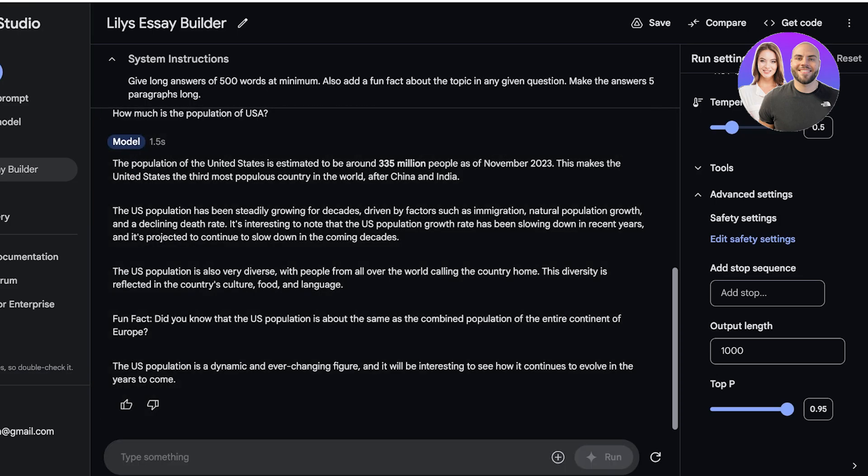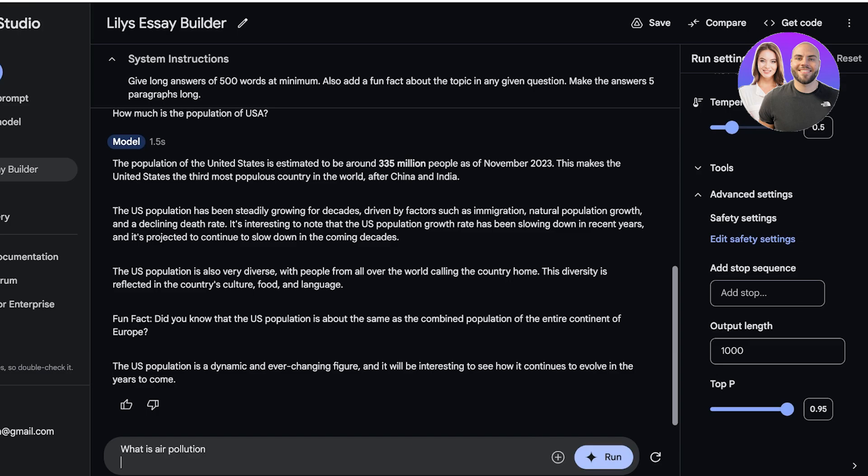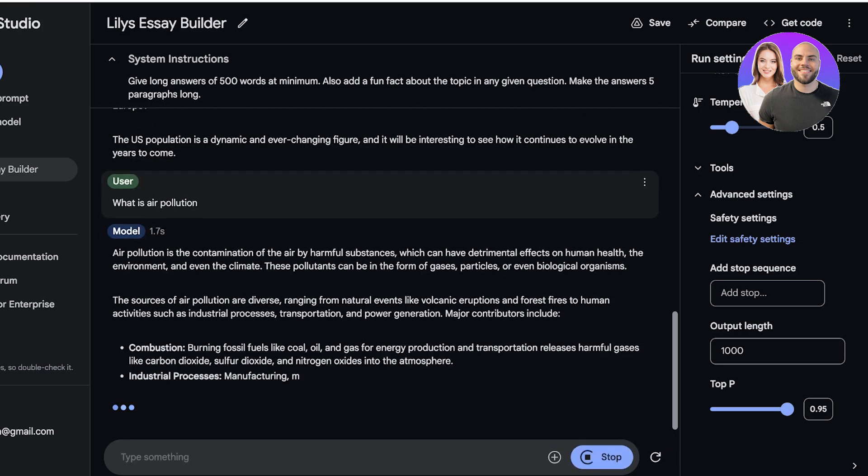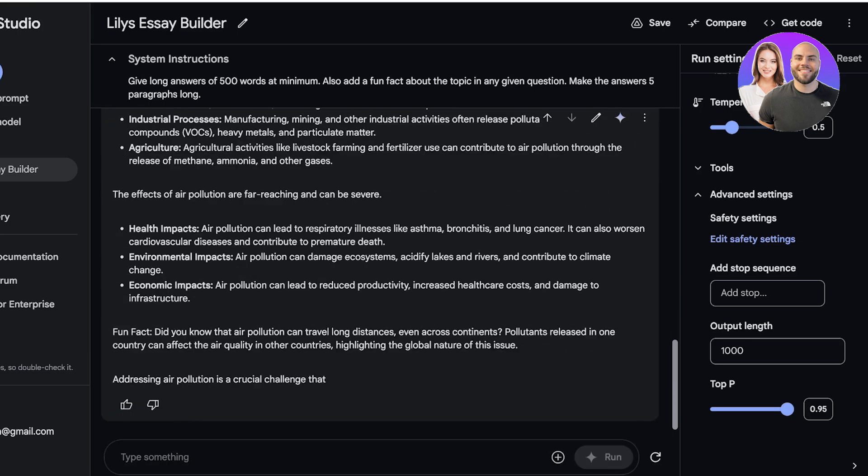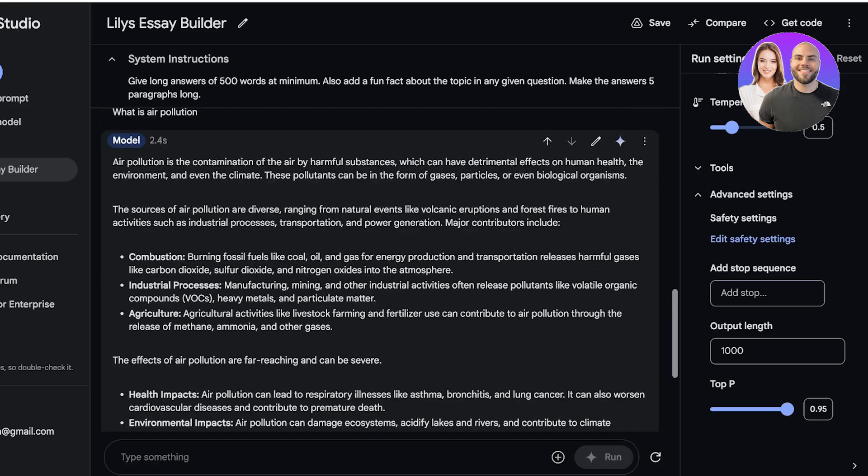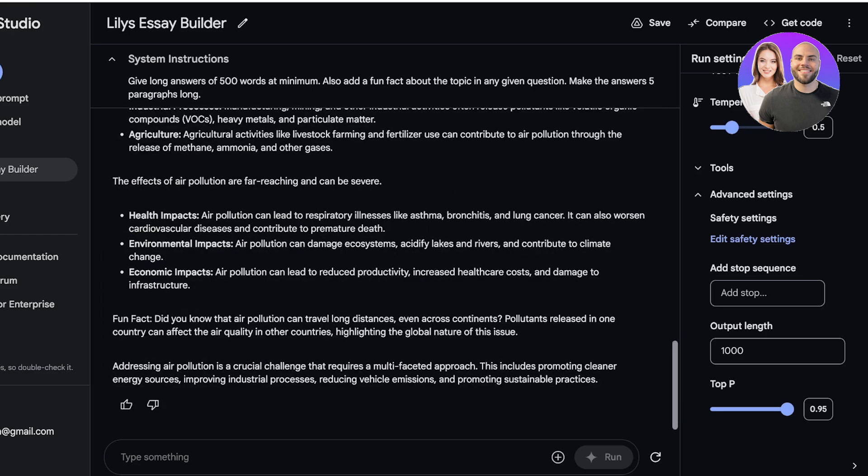Now let's ask it something else. So what is air pollution. And then I'm just going to click on Run over here and you guys can see now it is providing me with a pretty detailed and extensive answer like this. You can train your own AI models with system instructions using the Google AI Studio.